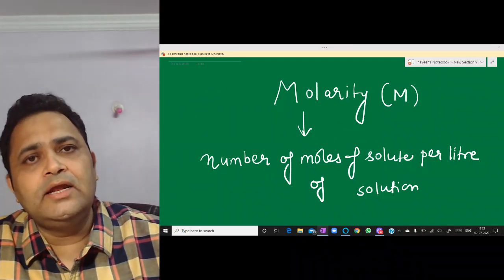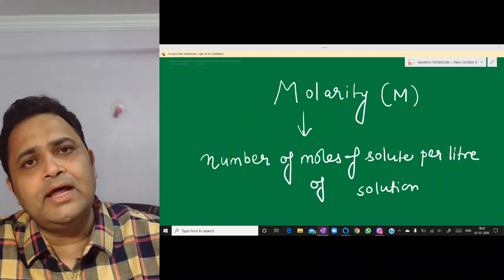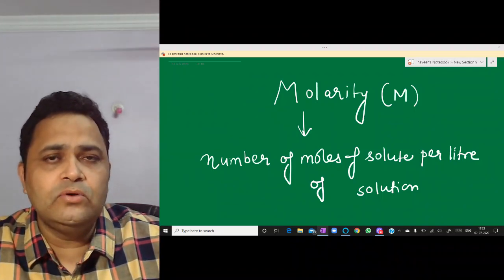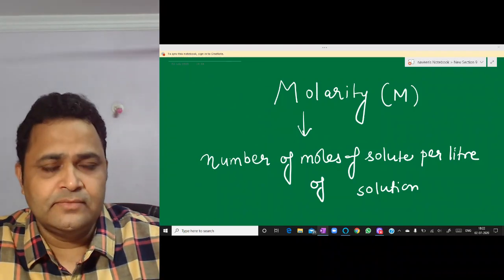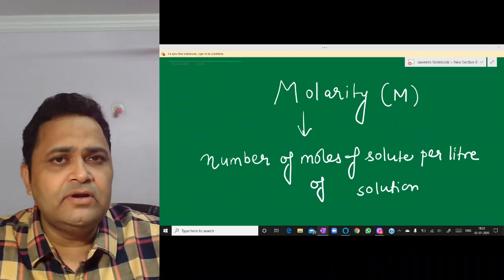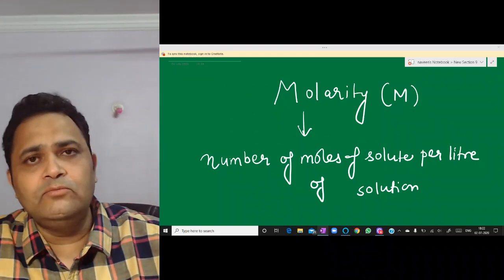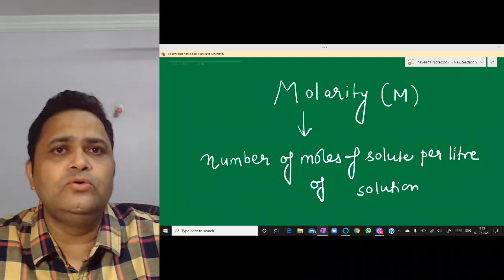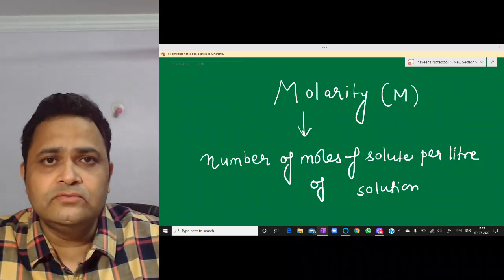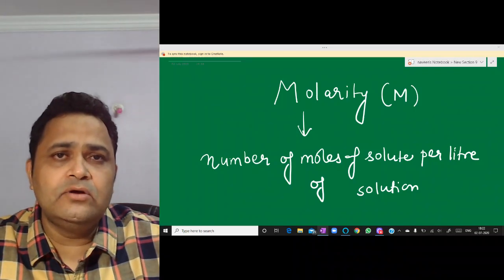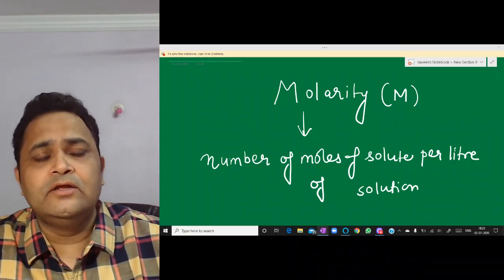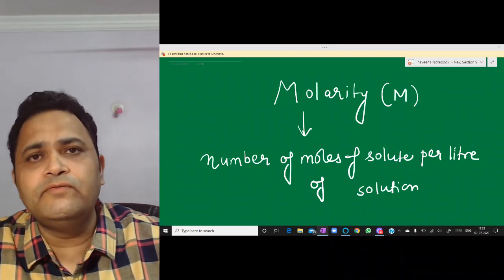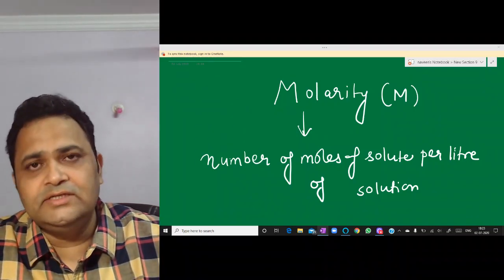Another way to define solute and solvent: if we have two liquids making a solution, the one present in lesser quantity is named Solute. For example, 1 mol ethyl alcohol and 9 mol water — water is Solvent, ethyl alcohol is Solute. But if reversed, 9 mol ethyl alcohol and 1 mol water, then water becomes Solute and ethyl alcohol becomes Solvent.